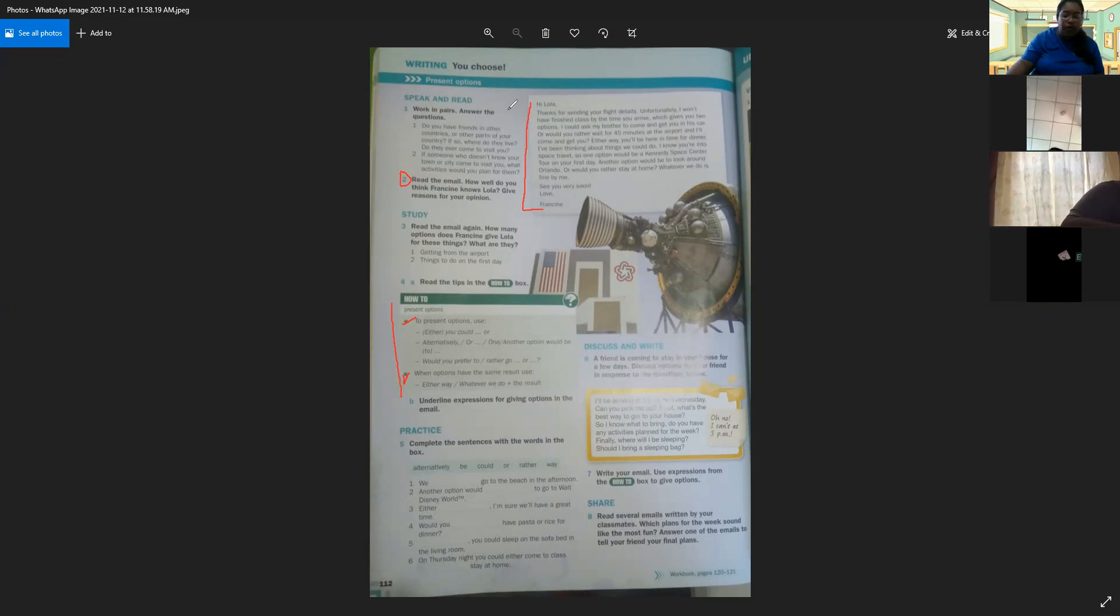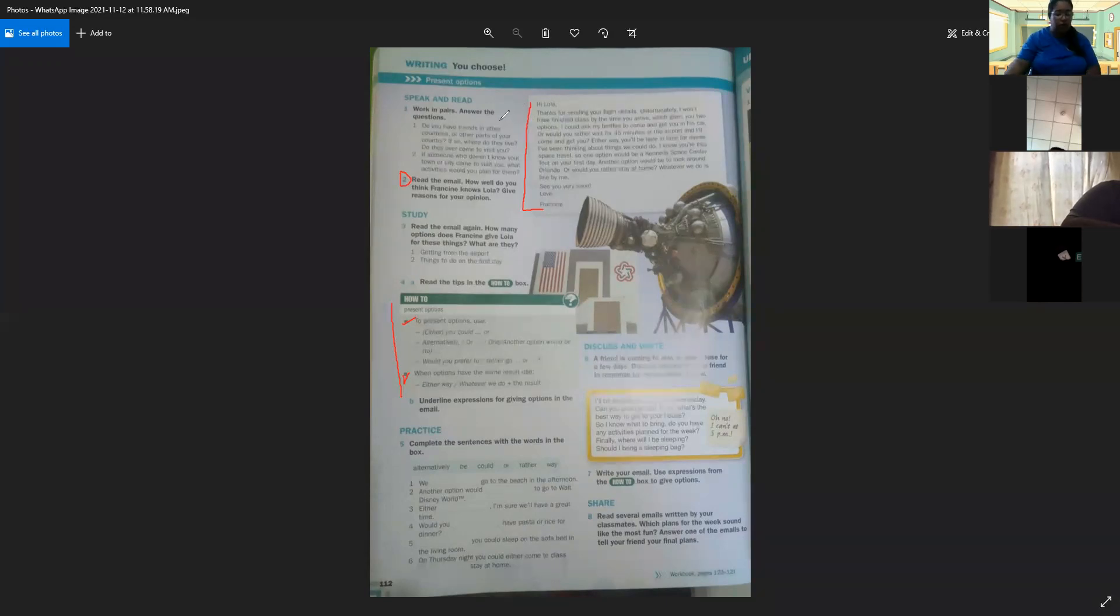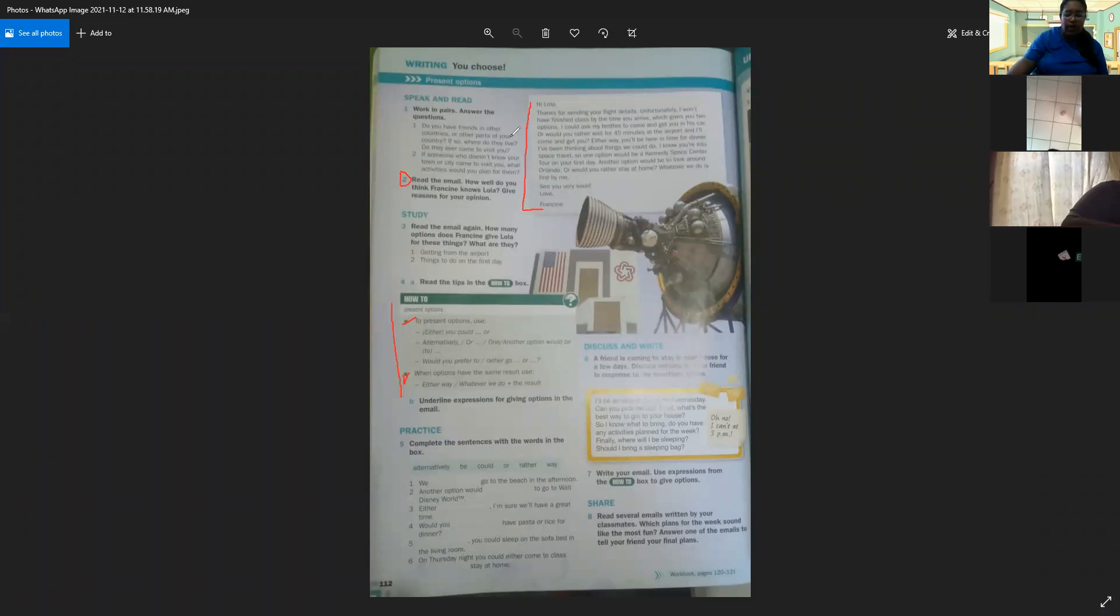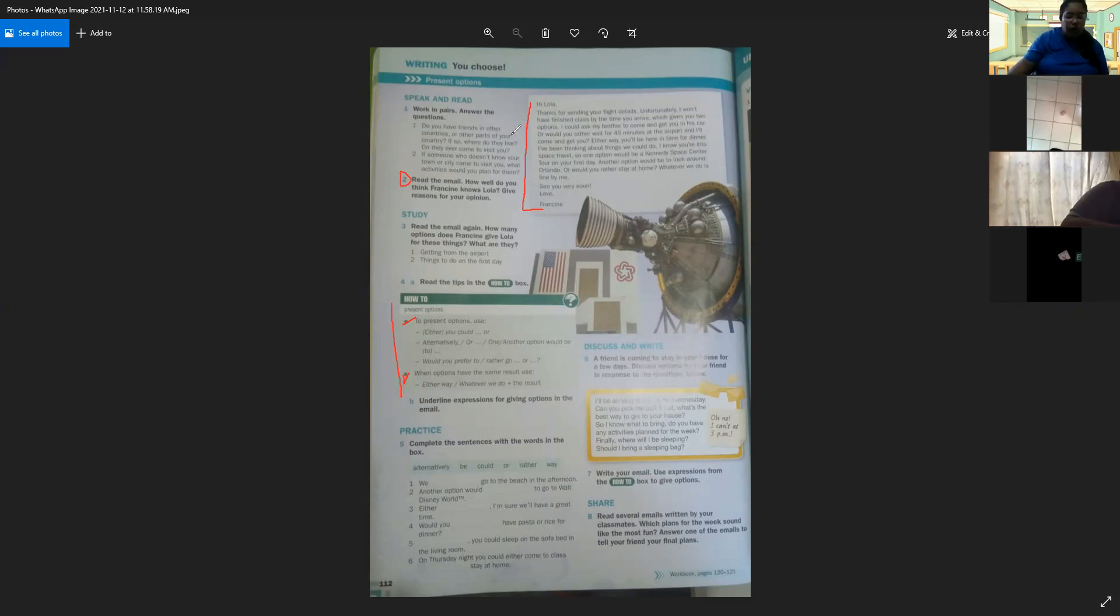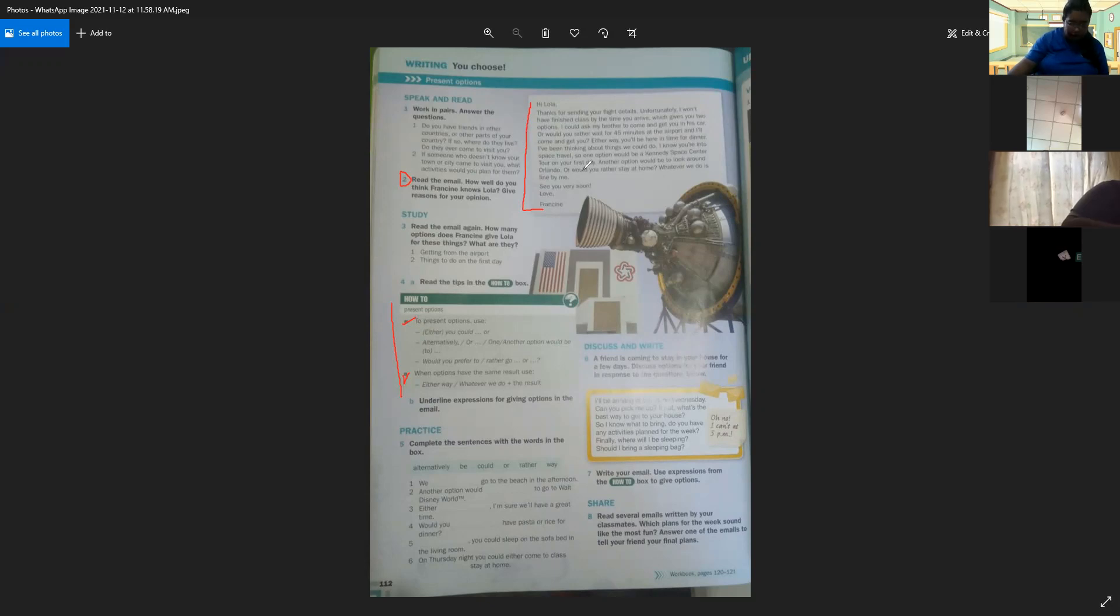Either way, you'll be here in time for dinner. I've been thinking about things we could do. I know you're into space travel, so one option will be a Kennedy Space Center tour on your first day. Another option will be to look around Orlando, or would you ready stay at home? Whatever we do is fine by me. See you very soon. Love.